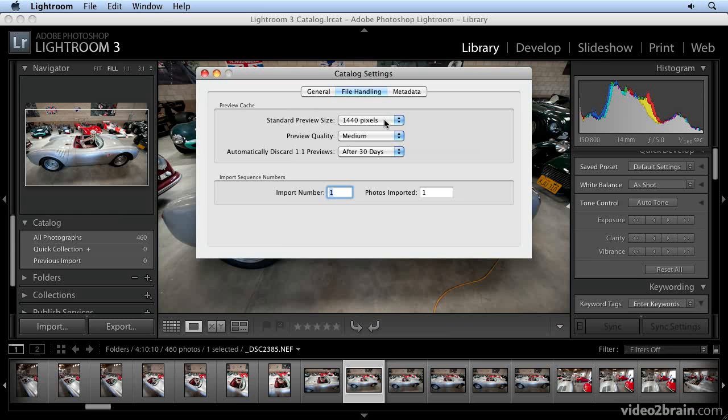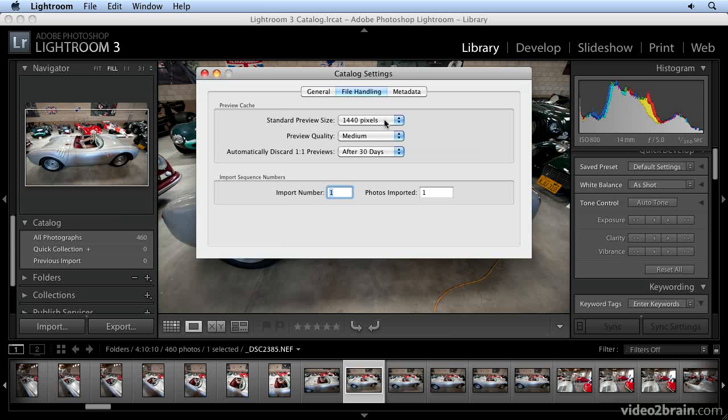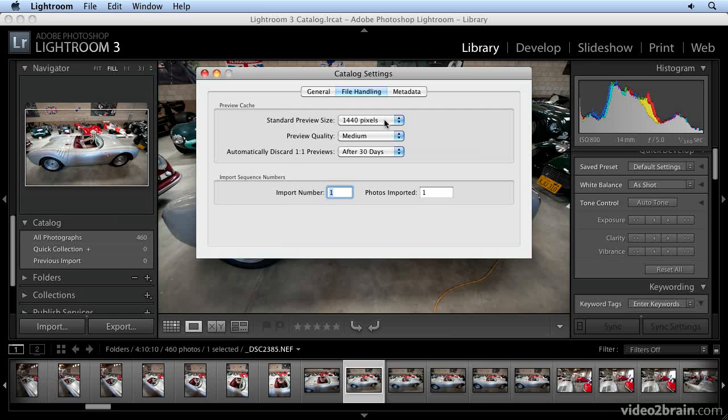If it needs one-to-one, for example, when you enlarge the image or blow it up on screen, it will generate a one-to-one preview—it doesn't matter what you set here. The standard preview won't give you the correct sharpening and noise reduction settings, but it will quickly give you a full-screen preview, depending on how you set it and your screen size, that you can use in the library module.